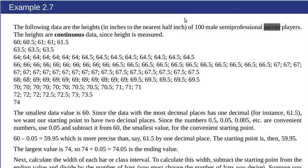In this video we're going to look at taking some data from a textbook, putting it in R so that we can process that data that's in the example. Here we're looking at example 2.7 from page 76 of OpenStax College Elementary Statistics.